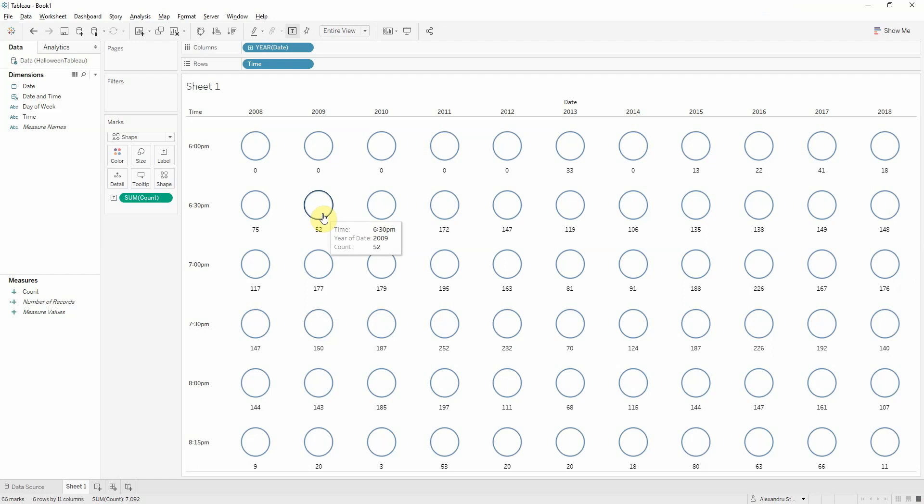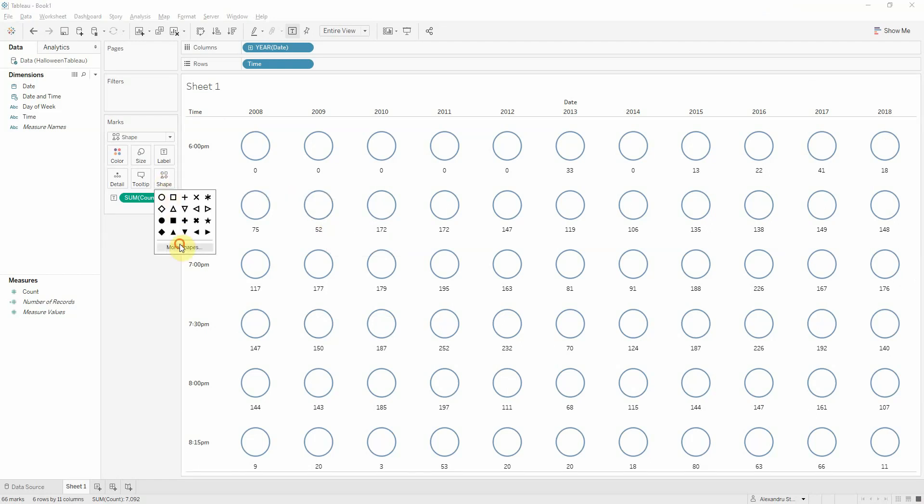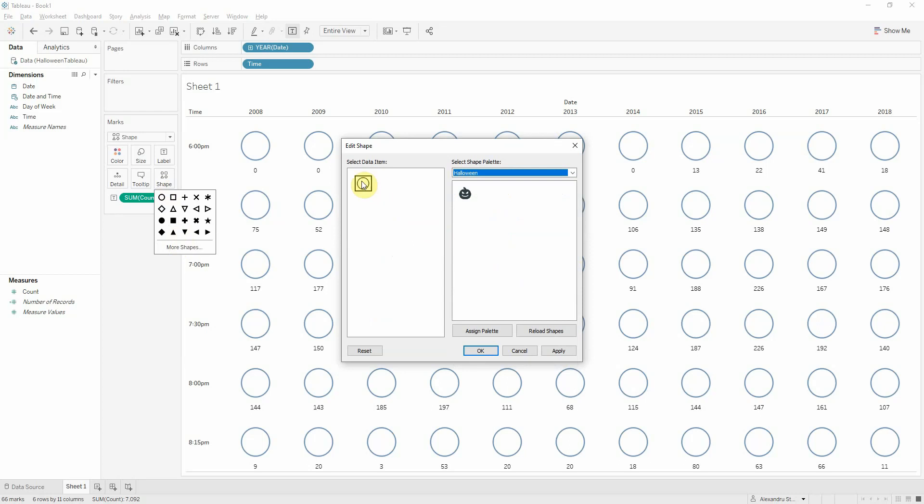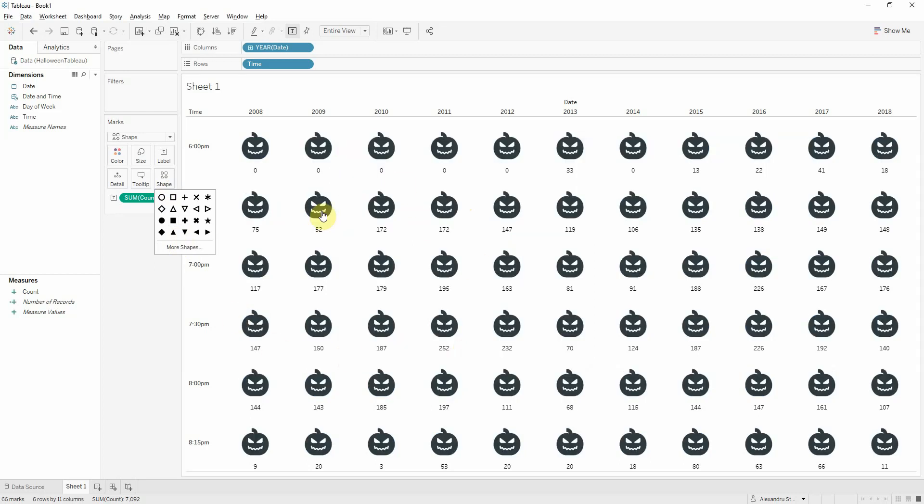Now if we go back into tableau and click on shape and more shapes. We need to reload the shape so it takes into consideration the new folder. And now we can find from the pallets Halloween. And we can select our pumpkin. And we got the pumpkin.